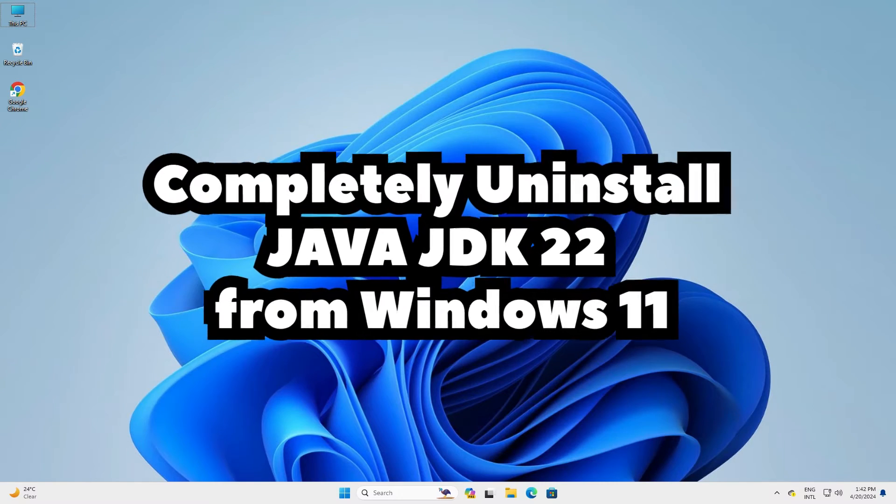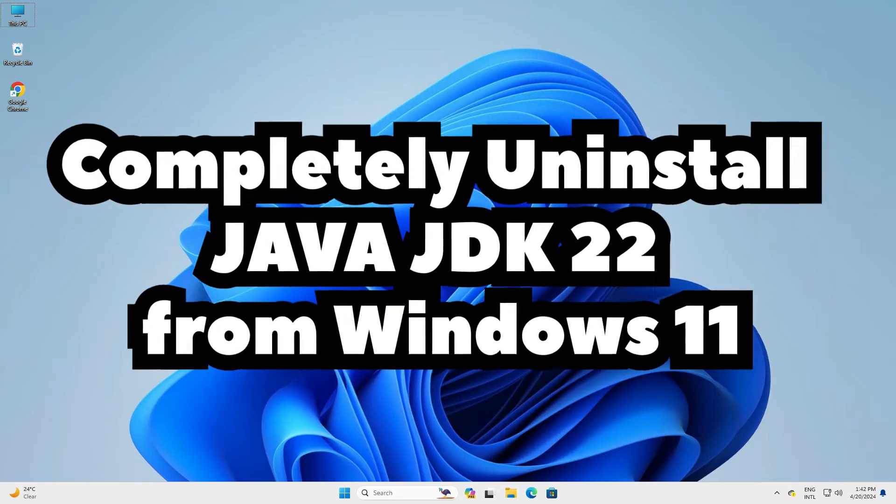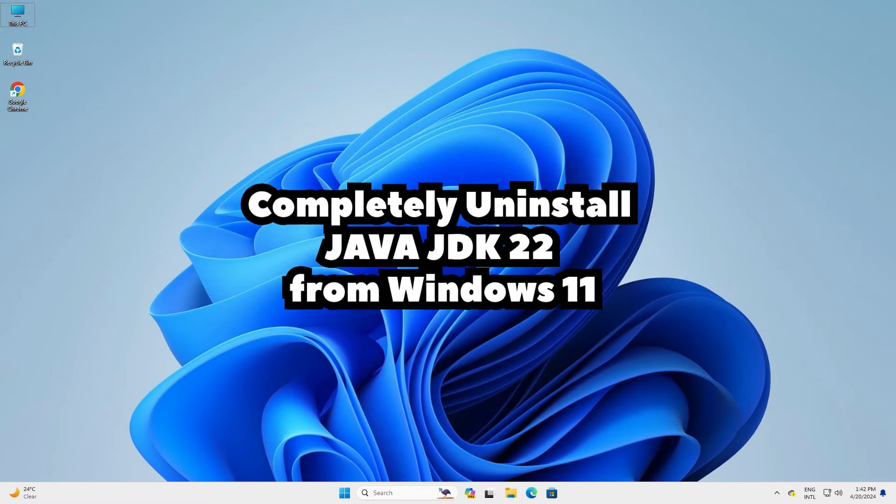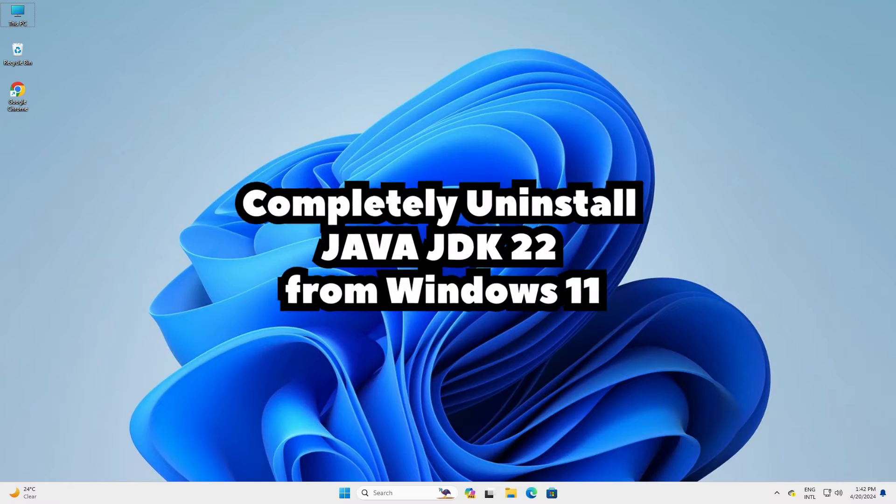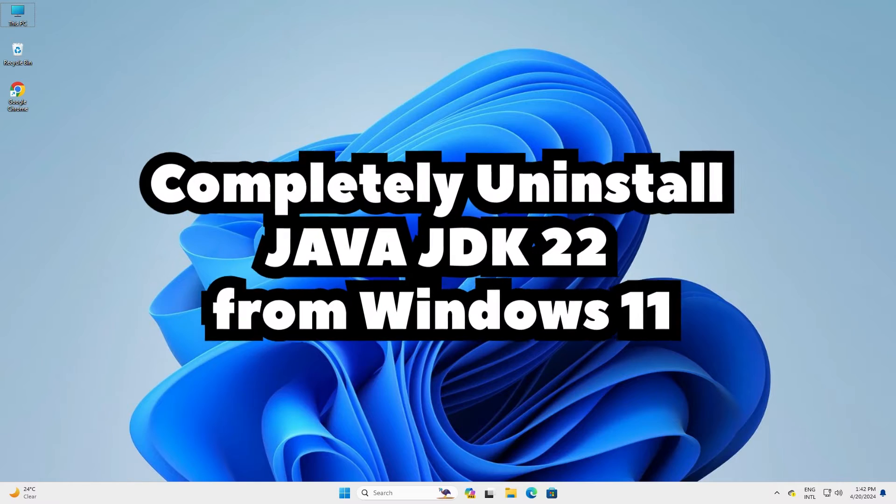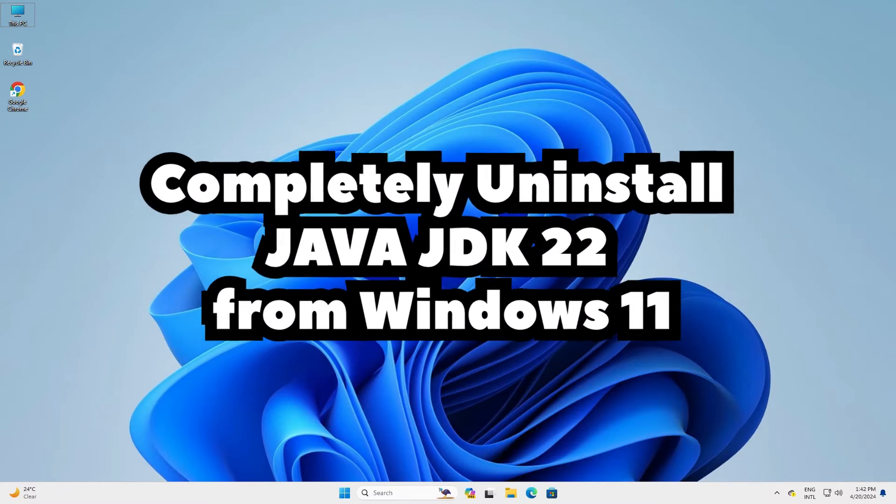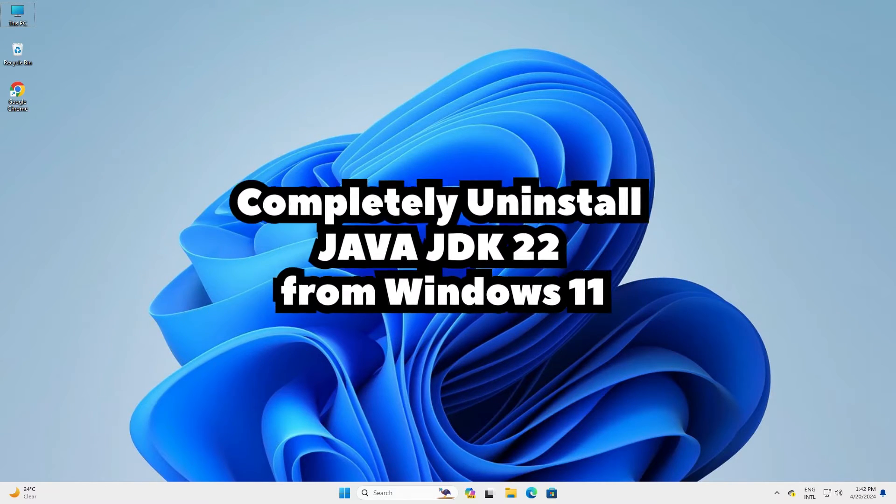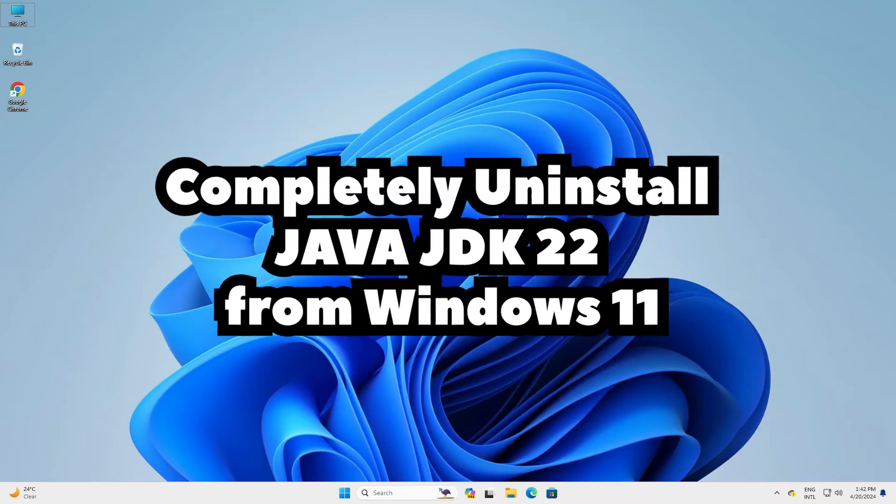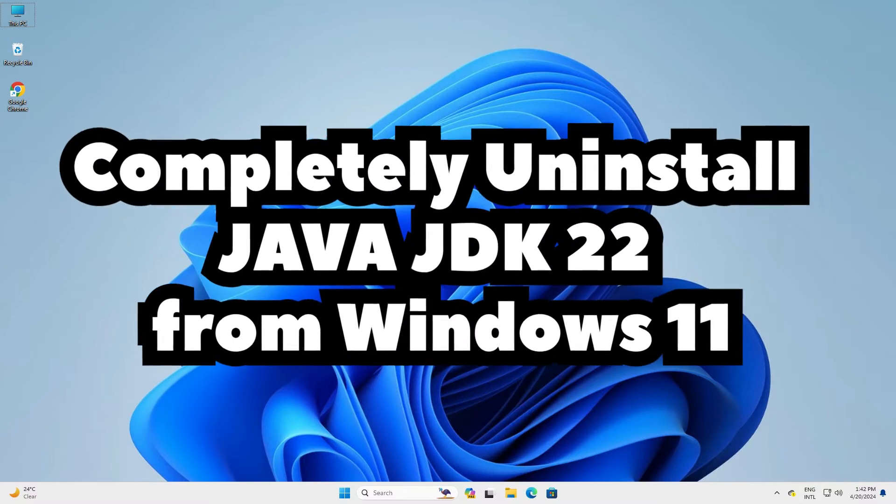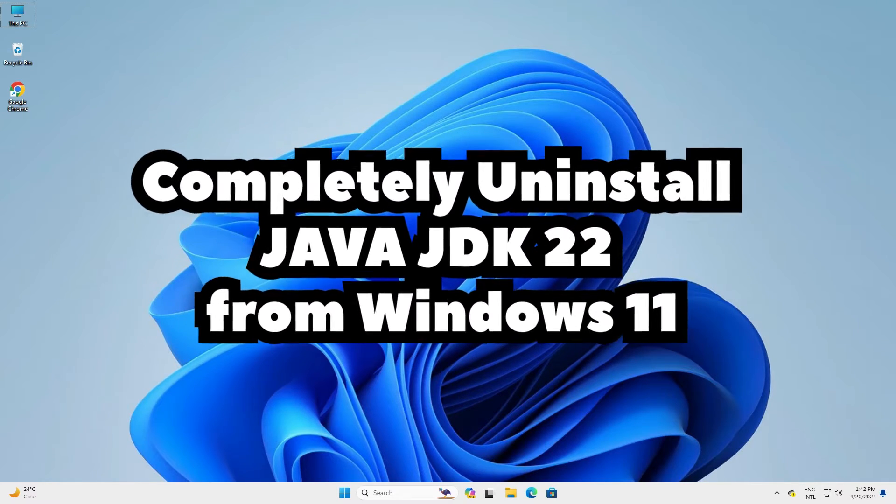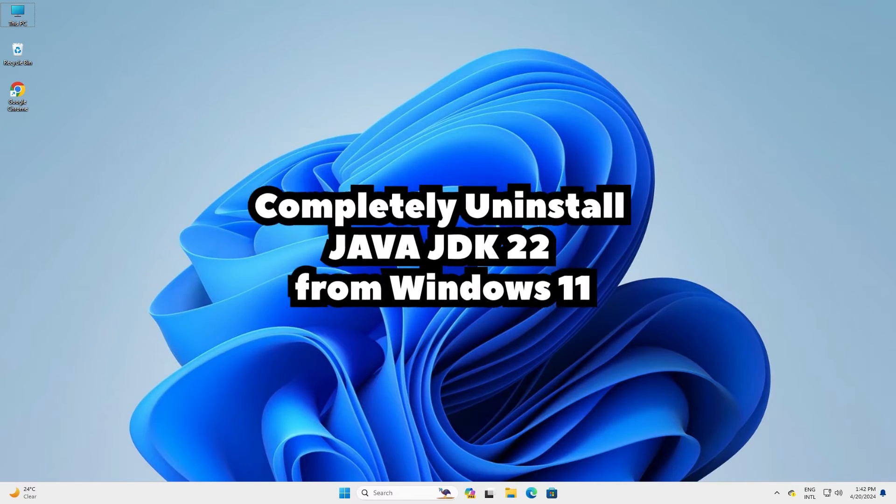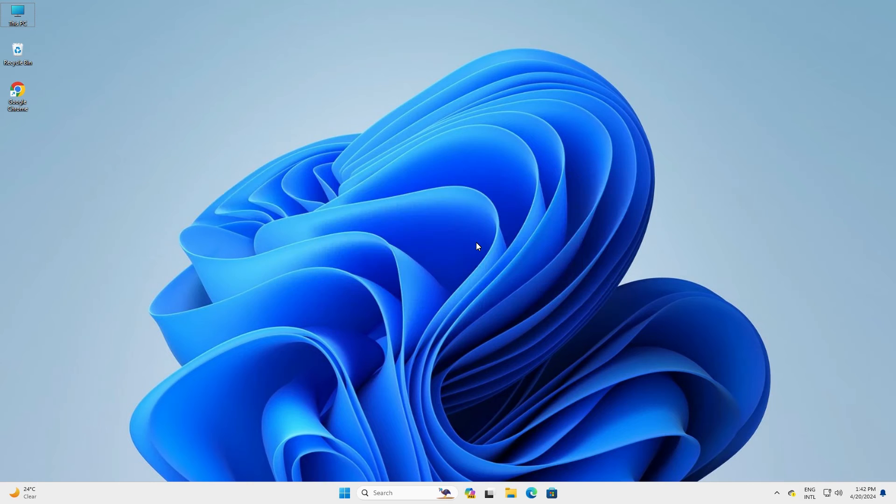Hello guys, welcome. In this video we are going to see how to completely uninstall Java JDK 22 from Windows 11 PC or laptop with Java home path. It is a very easy and simple process. So let's go to our video.